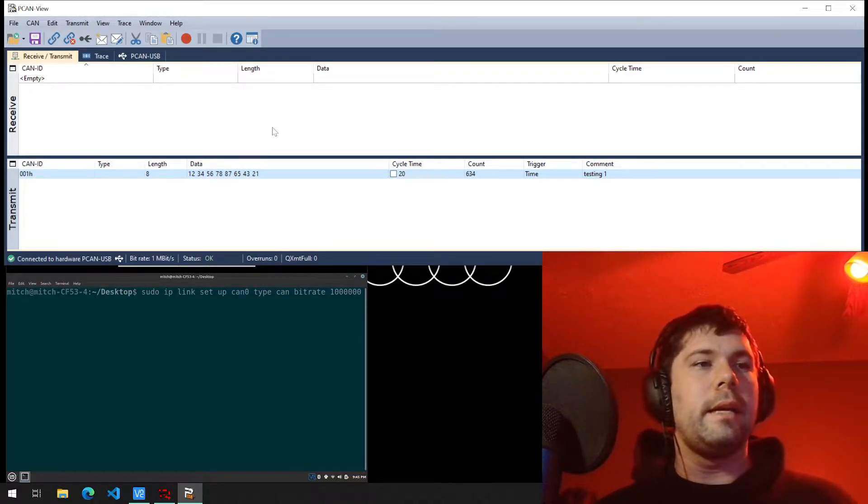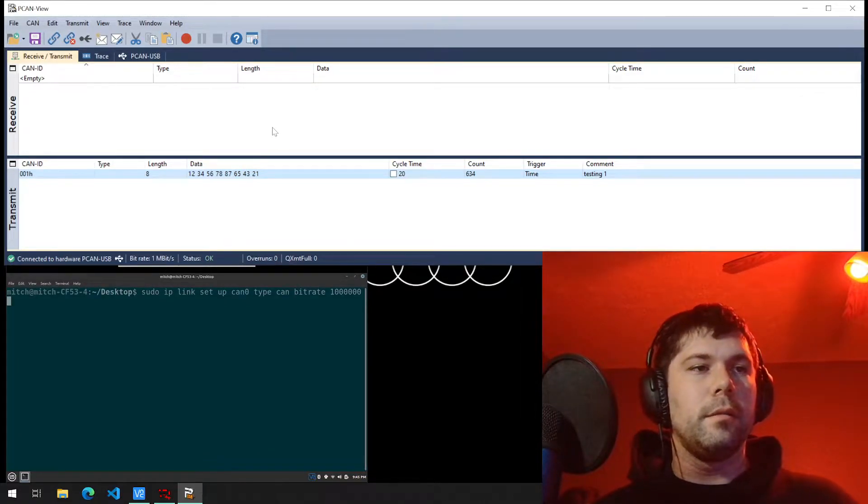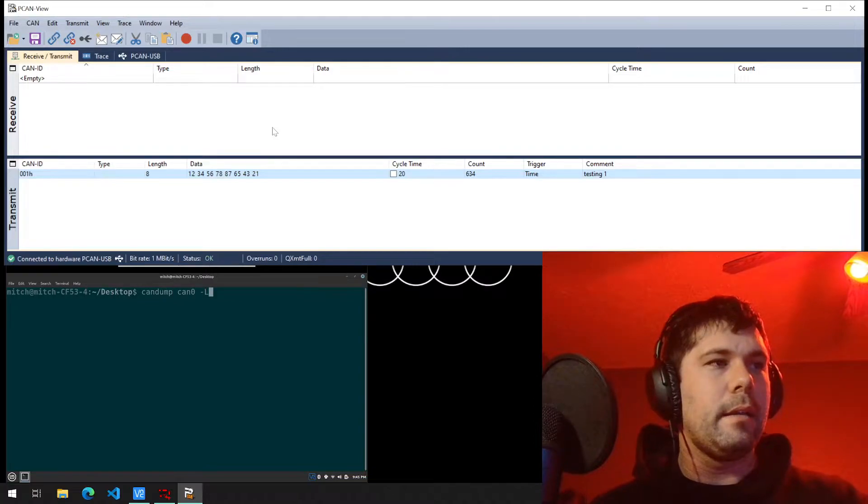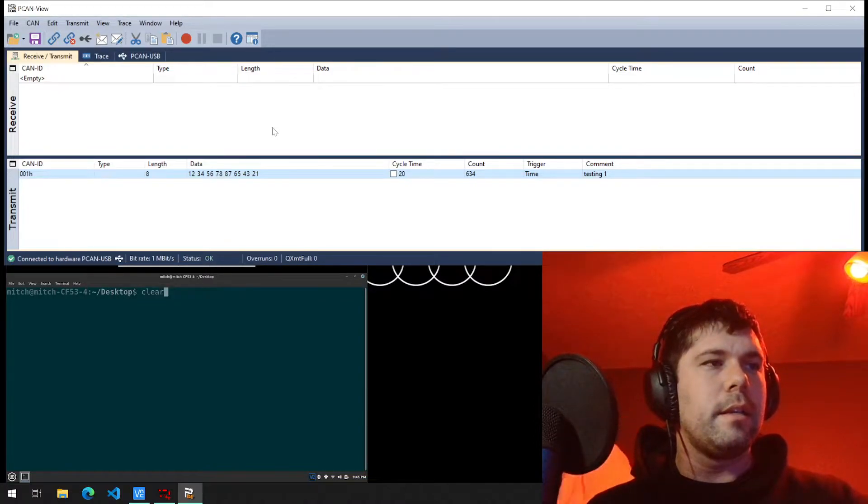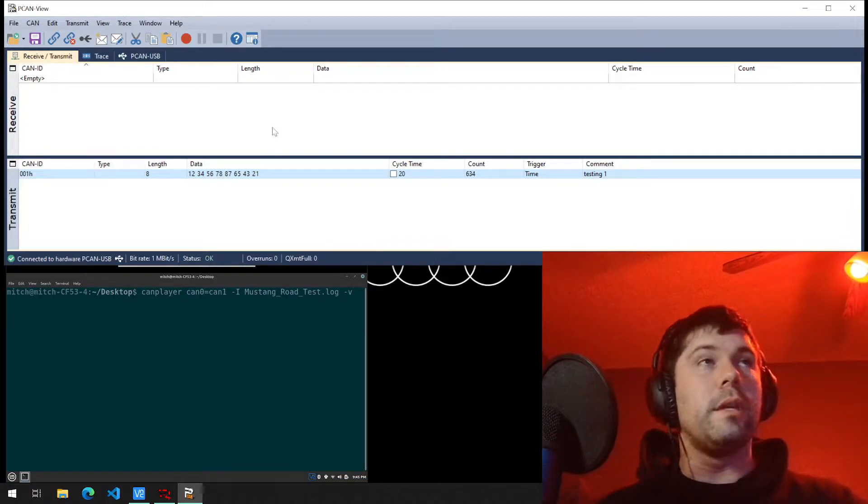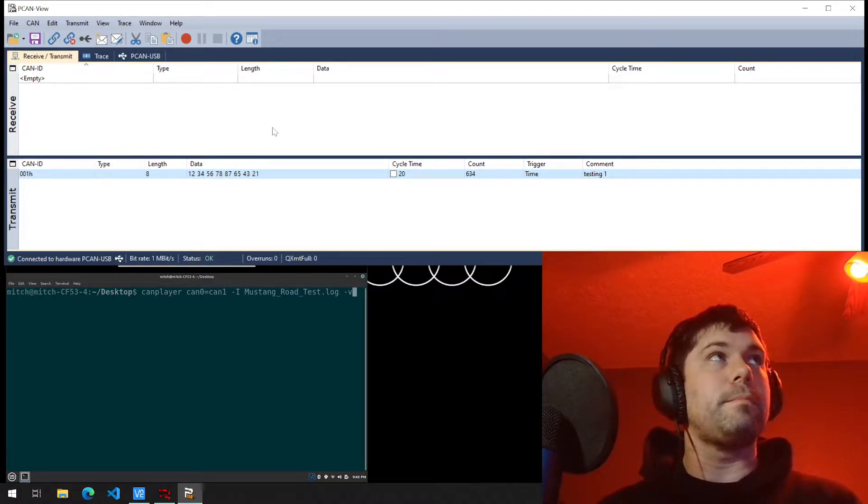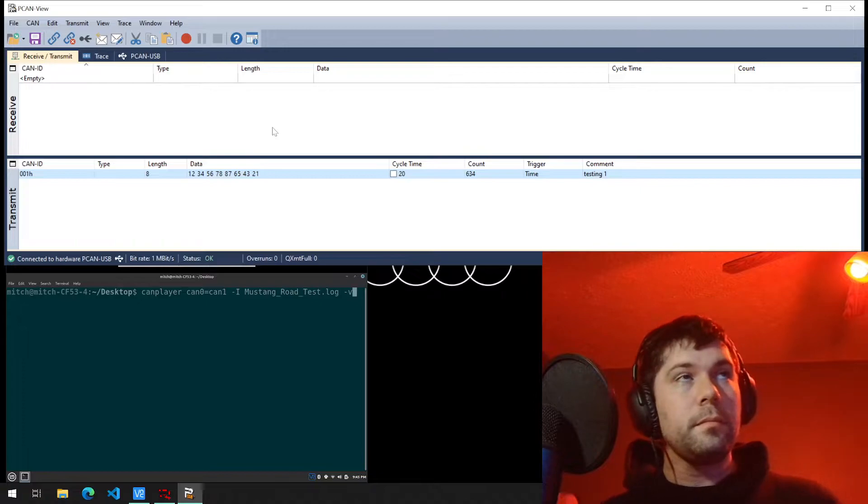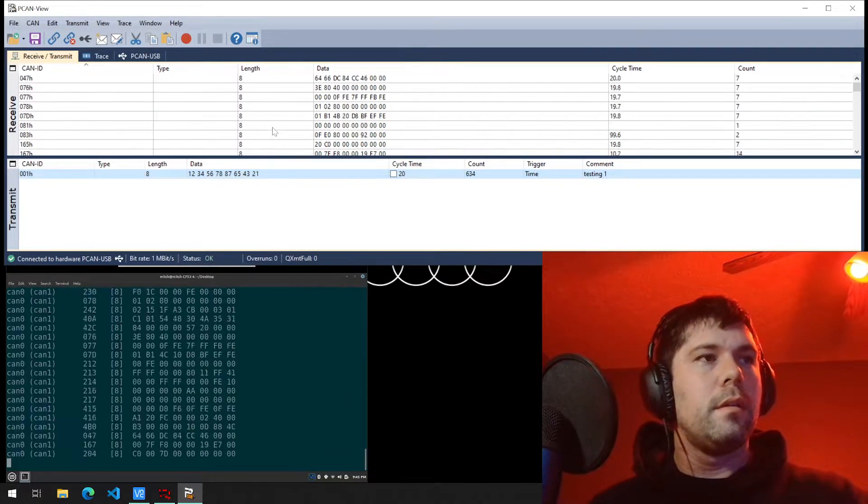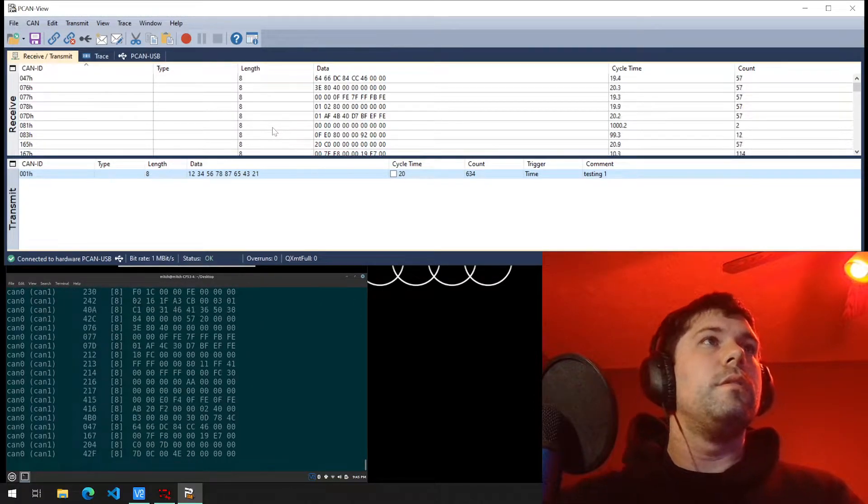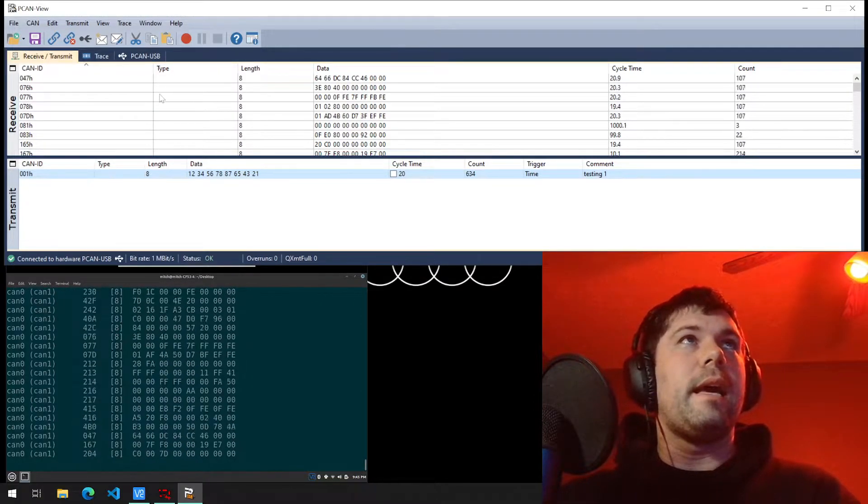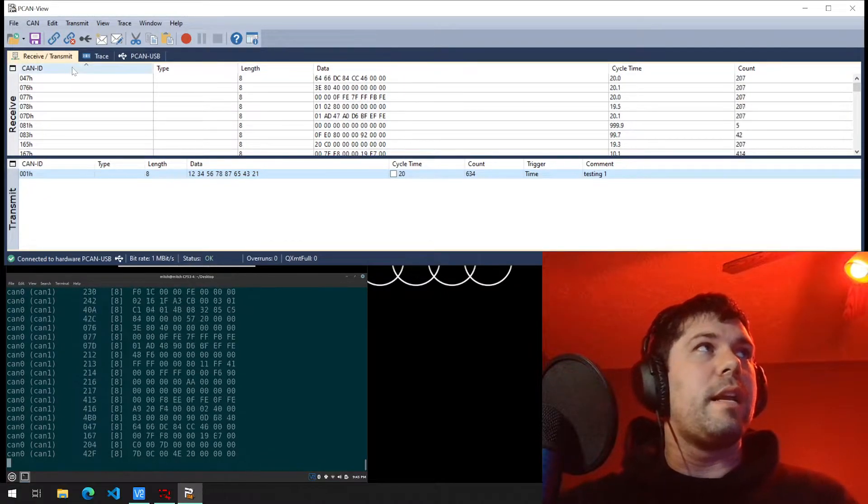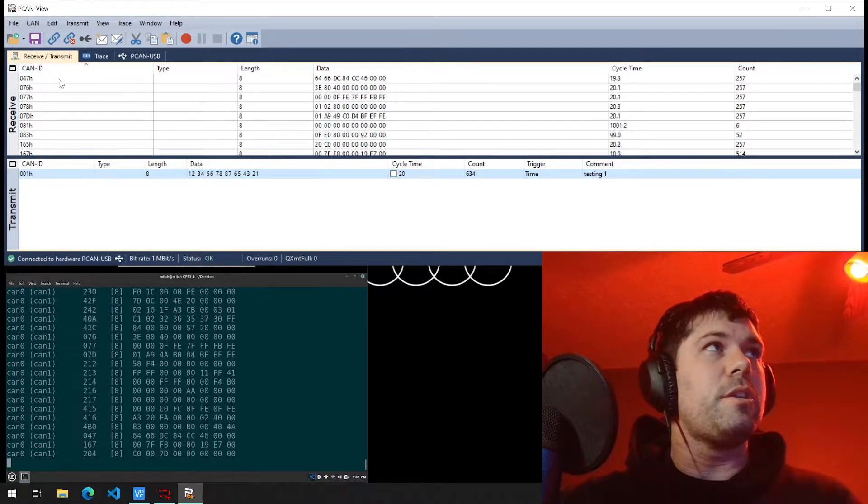I'm going to play a log file that I have on my Linux machine so we can view data on the PCAN viewer. You can see that we have a variety of messages now in the receive section.